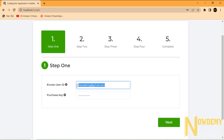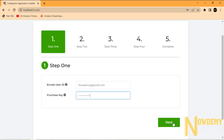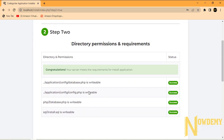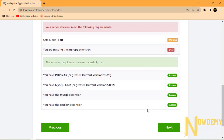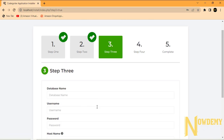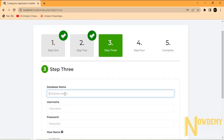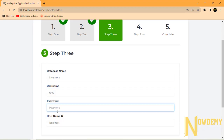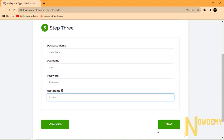You can copy and paste this. Okay, now we are good to go, let's proceed. Put your database name like 'inventory' or anything else, your username like 'root', password may be null, and your hostname 'localhost'.